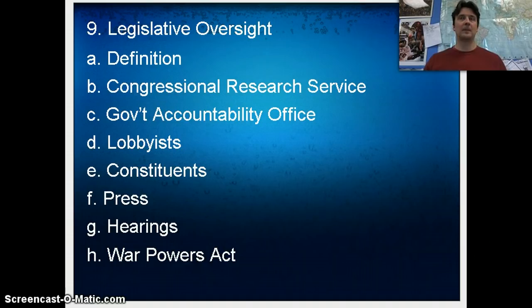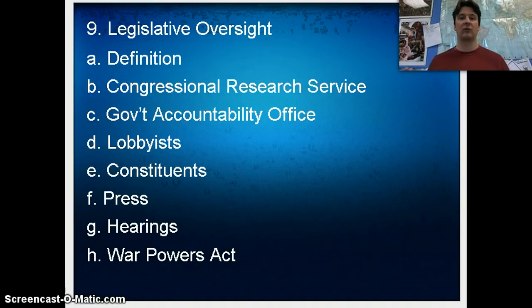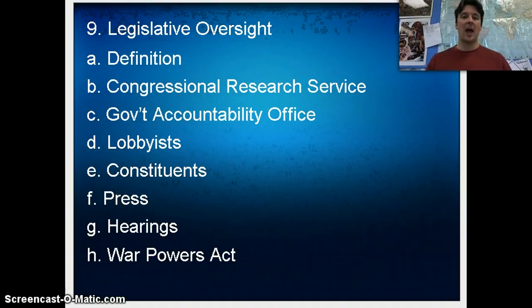The other idea — a fire alarm — is like when there's an emergency, like the BP oil spill. All of a sudden there's a disaster, and Congress is focusing on what BP was doing and why the federal government wasn't paying more attention. So it's kind of an after-the-fact response. Police patrol is constantly monitoring, and fire alarm is just after an emergency happens, they check in. Both of these are examples of oversight or methods of oversight.